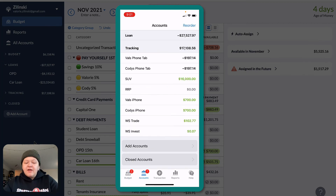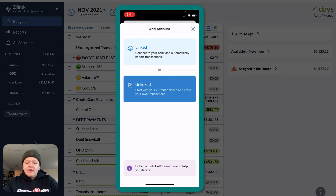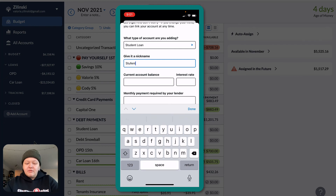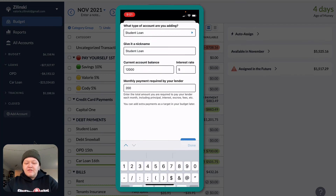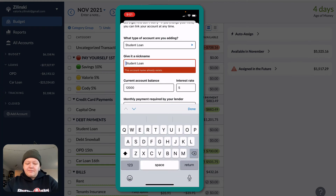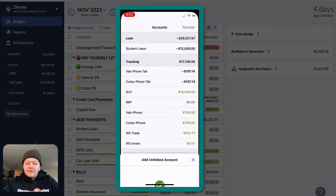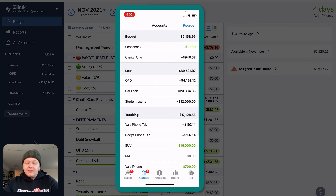We're going to come over to accounts. On the mobile app, you cannot convert an existing tracking account to a loan account — you would have had to have already set it up on the computer. Or you can add a new account. We're going to add an account — under mortgage and loans, we'll say student loan. We'll say the account balance is $12,000. Interest rate 5%, monthly payment $200. We're going to go ahead and hit student loans and hit next. You would select a category — I will select student loan because that's where the payment would come out of — and hit done. Under loans, student loans, you'll see it showing up there.